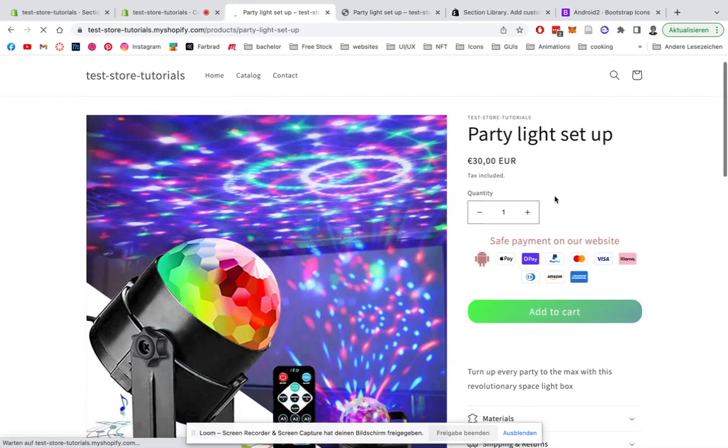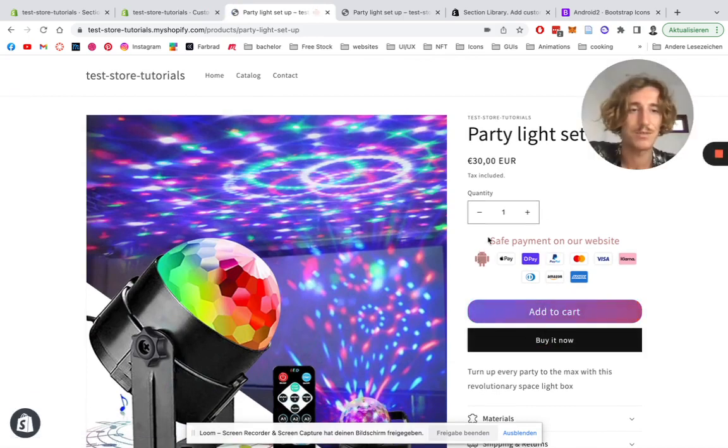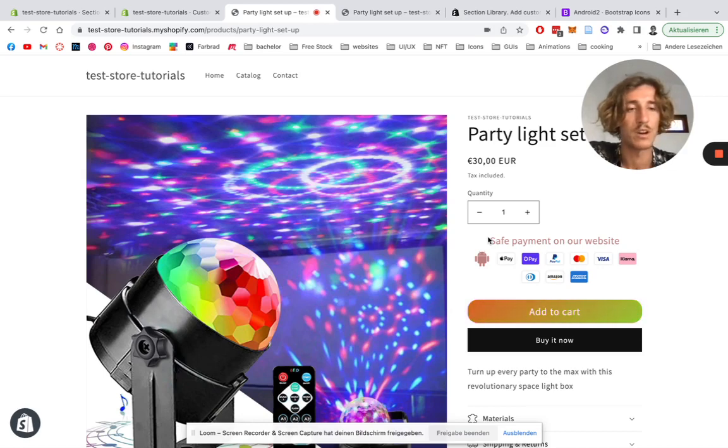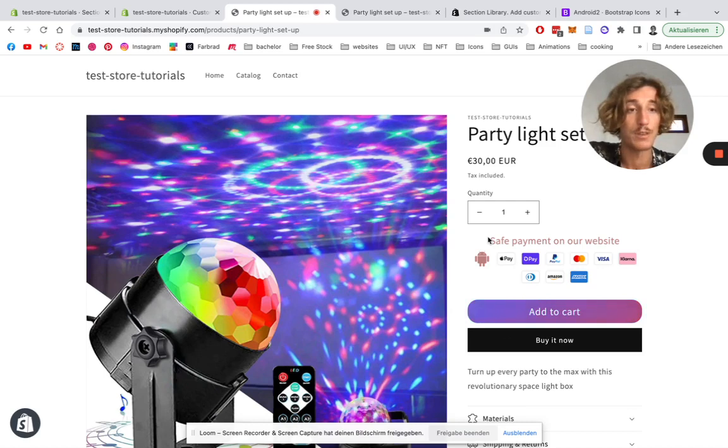Okay, go to the catalog, look for products, party light set up in this example.